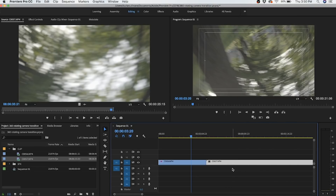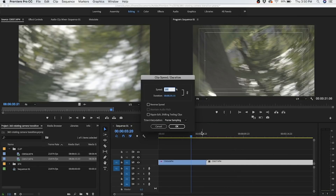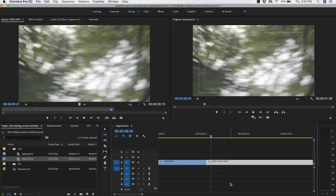Here's where I'm going to reverse this clip. You can do that by right-clicking, going to Speed/Duration, and clicking Reverse Speed. Another little trick is if you hit Command+R on your keyboard, it will bring up the Speed/Duration dialog. Now that the clip has been reversed, if we watch it back, we can see that it rotates in.